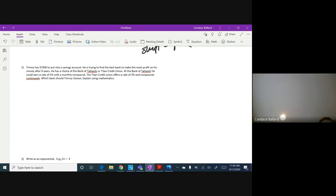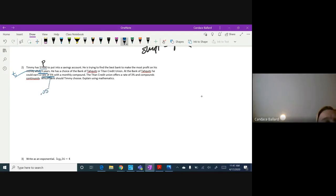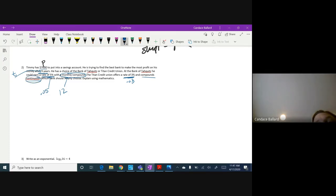We've got Timmy, who has $7,000 to put into a savings account — that's our principal. He's trying to find the best bank to make the most profit after nine years. He has a choice: Bank of Tockwoods offers a rate of 5% (so 0.05) compounded monthly — that's 12 compounds. The Titan Credit Union offers a rate of 3% (so 0.03) and compounds continuously, which is when we use the Pert formula.